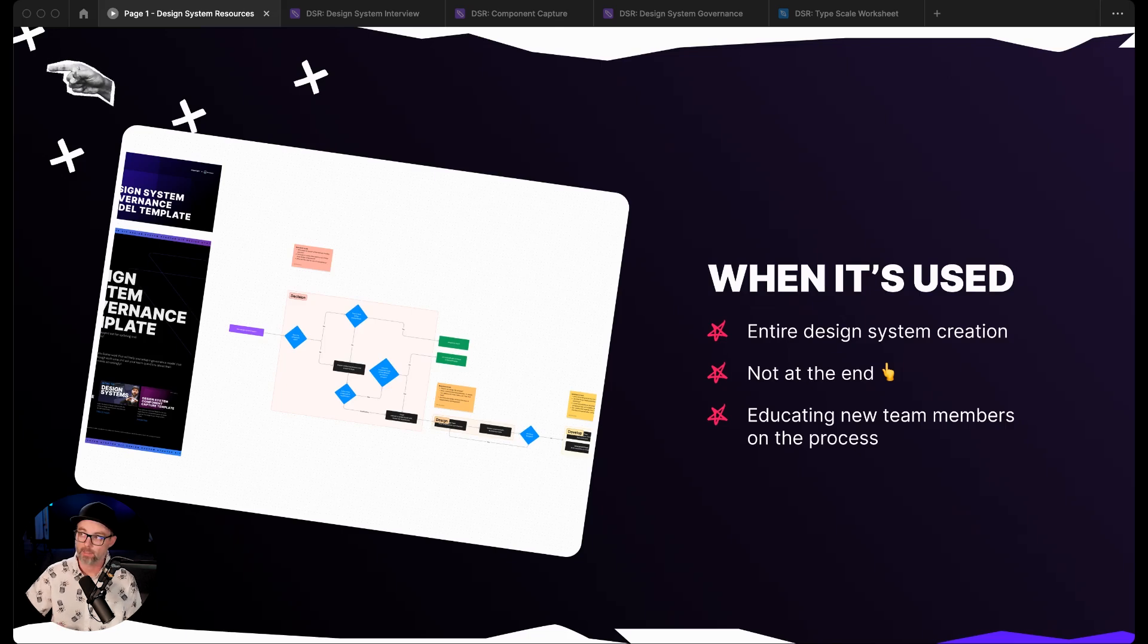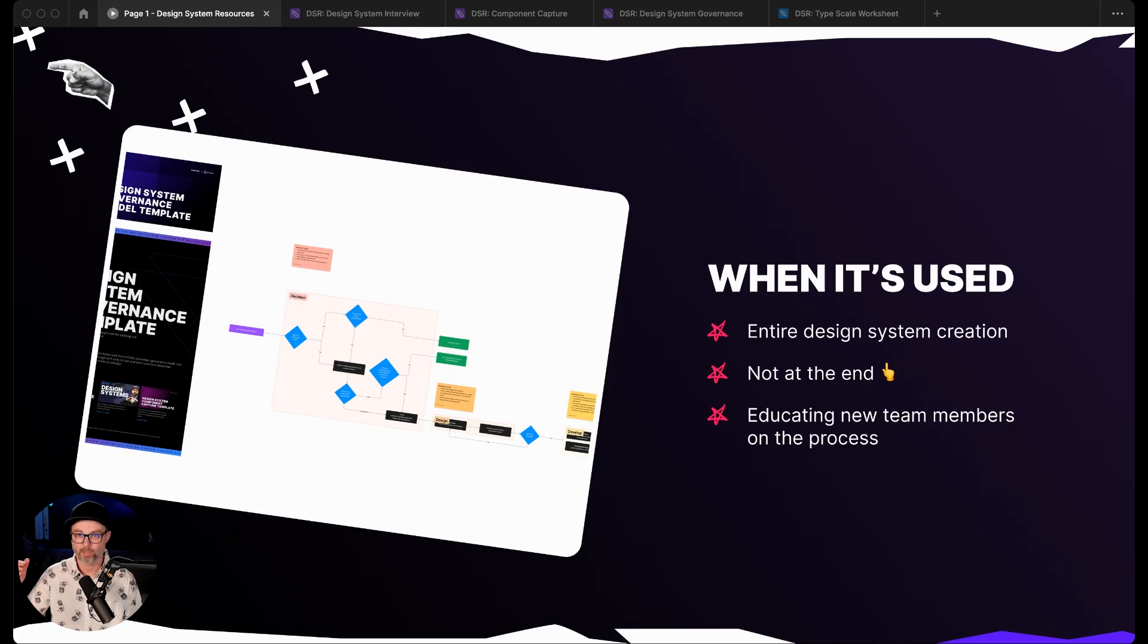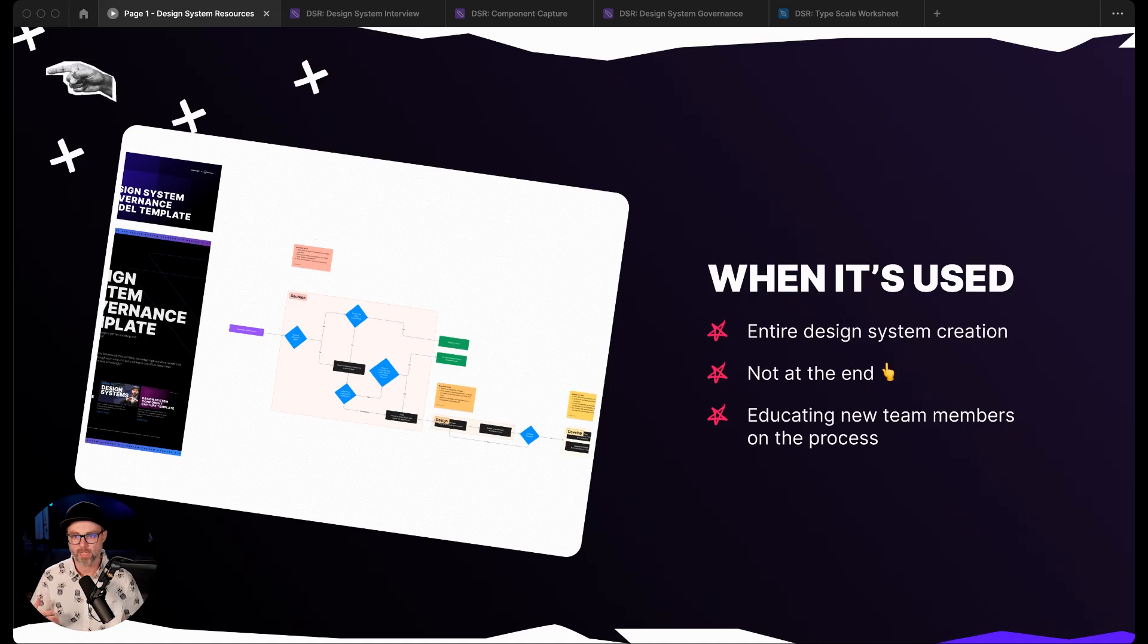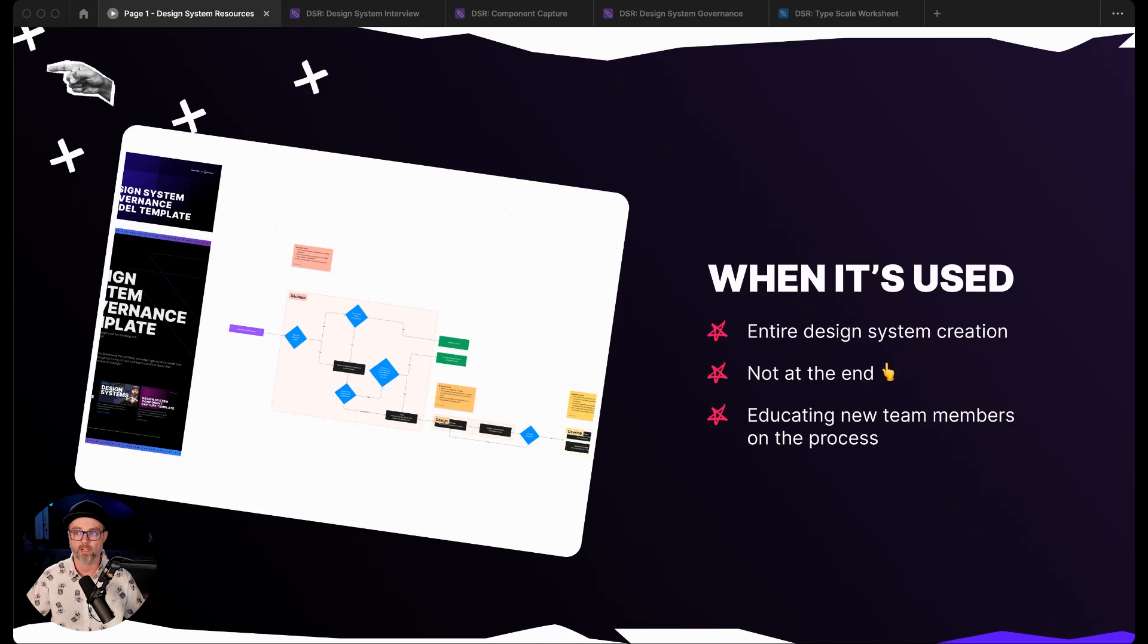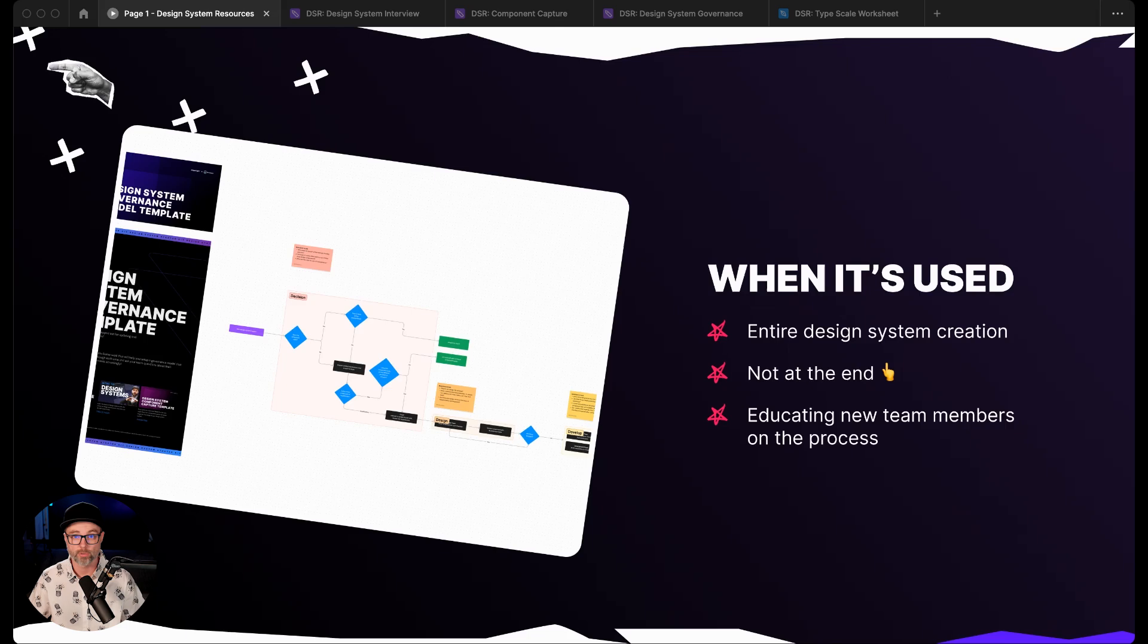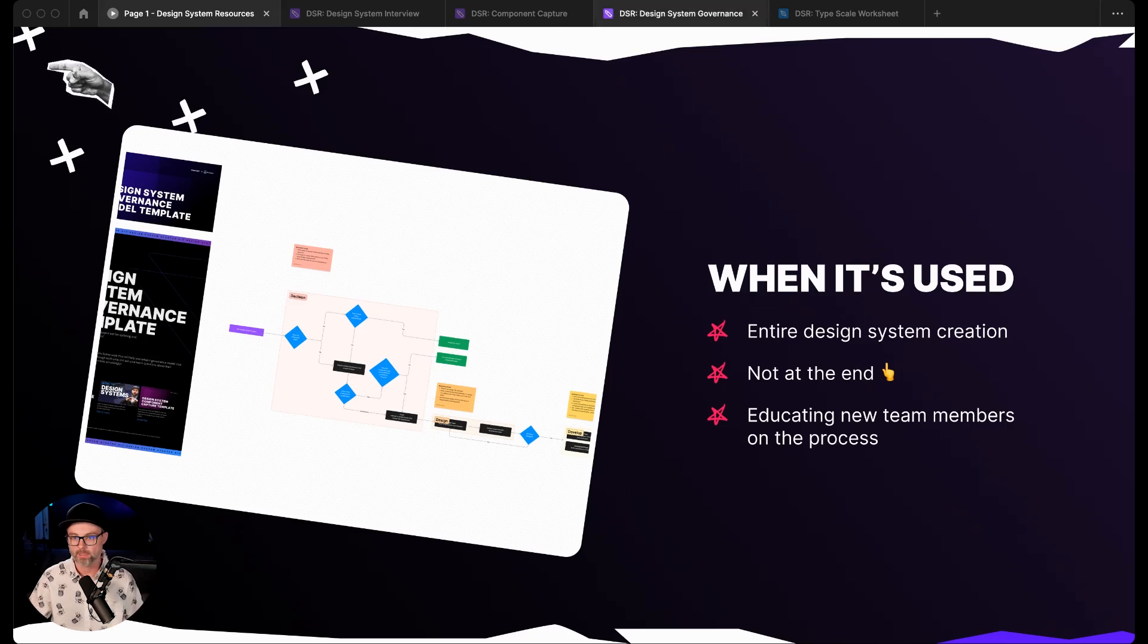If you save documentation and things like that to the end, it's probably not going to get done. So it's good to be thinking about it the whole time. This is super helpful for educating new team members on building out their individual process and understanding the design system, how they can contribute, and how the different rules, guidelines, and definitions are set up.